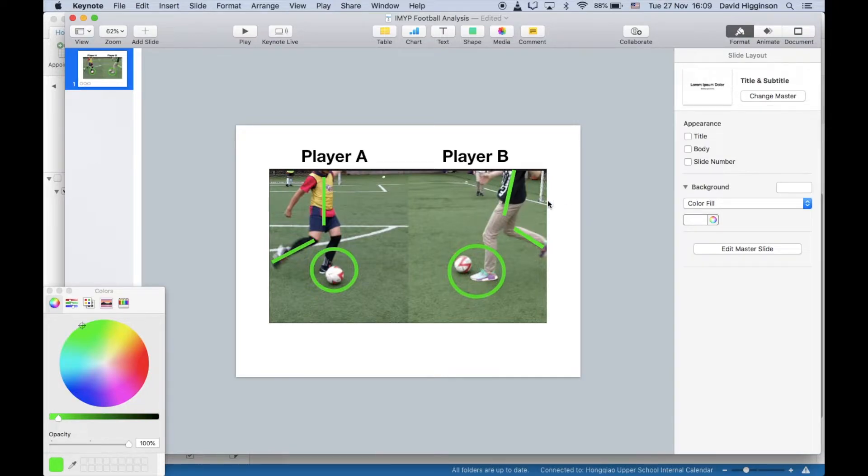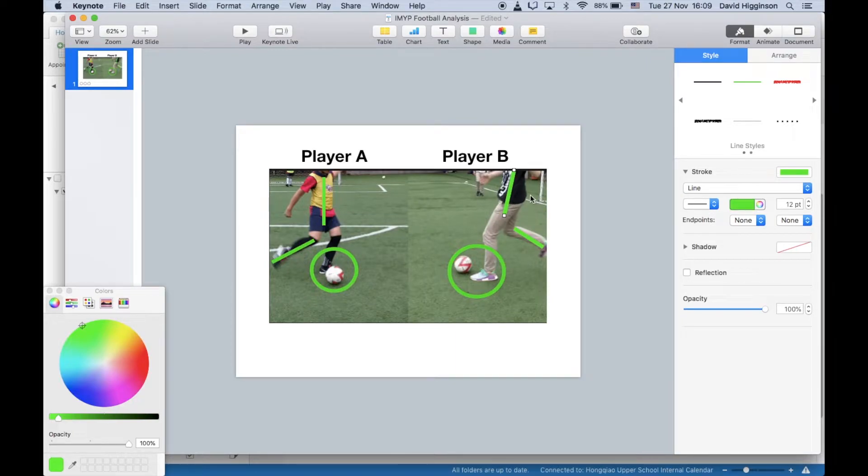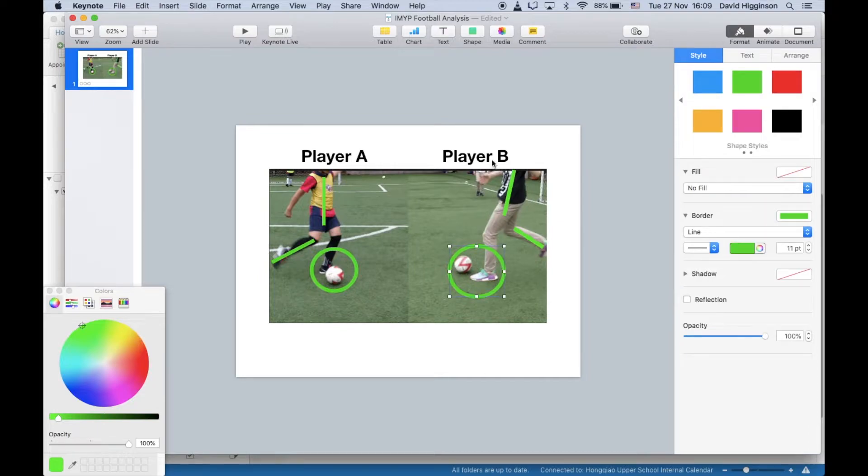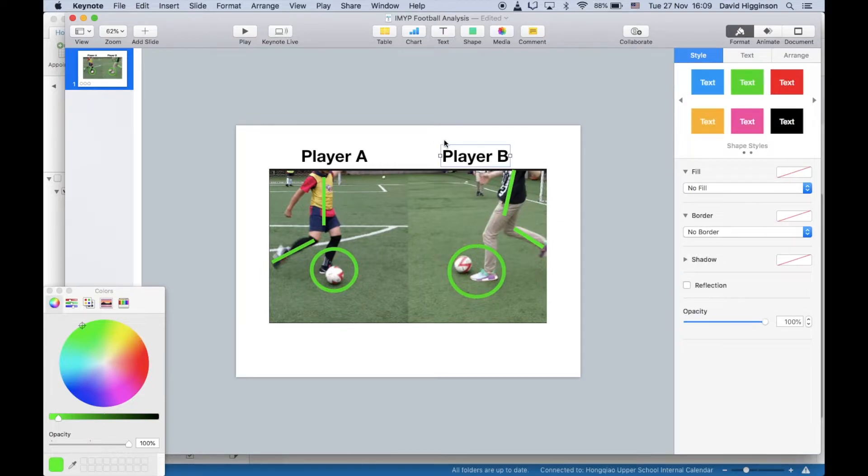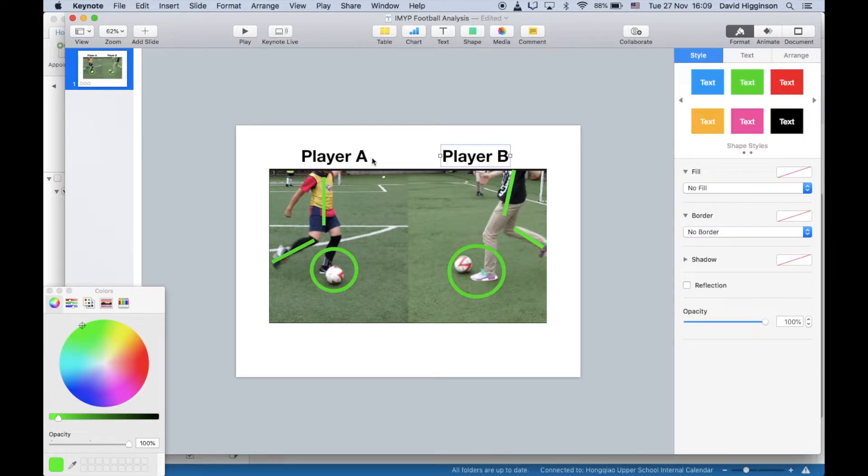Once you've drawn your shapes, the next step will be to add in the animation. I'm going to go for the same style of animation for all the two lines and the circle, but also the text will be the same as this.